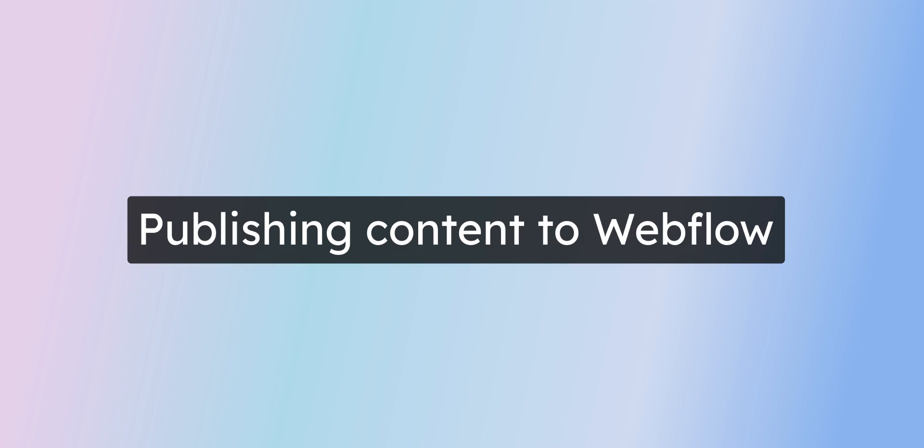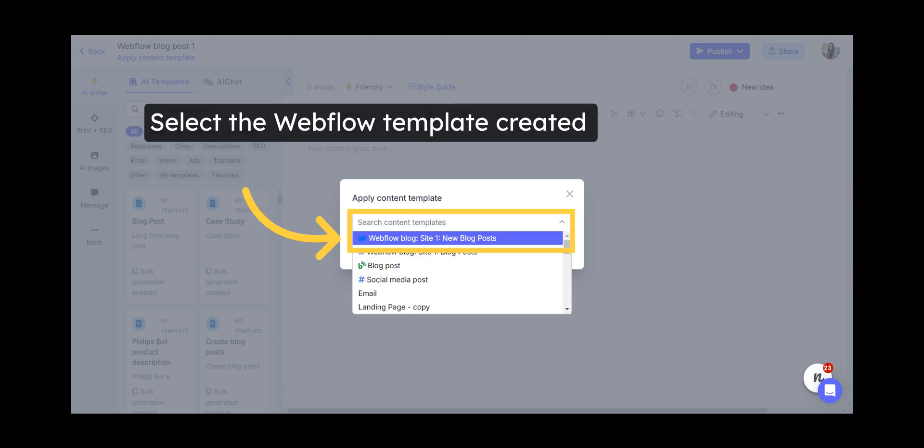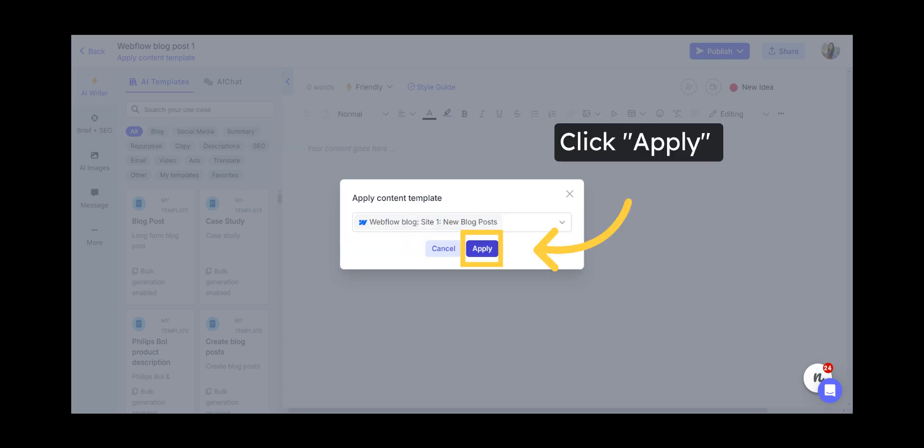Now, let's take a look at how to publish content to Webflow. To publish content on Webflow, you have to first apply the relevant Webflow Publishing template to the content item. Click on Apply Content Template, select the Webflow Publishing template, and click Apply.